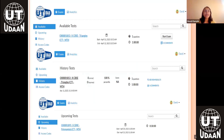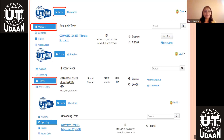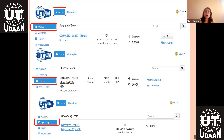Once you have logged in, the dashboard is the first page of the portal which shows you different types of exams. It shows you the available exam tab, history tab, and upcoming tab. In the available tab, you are shown all those exams which are currently open for you and you can take them right now.